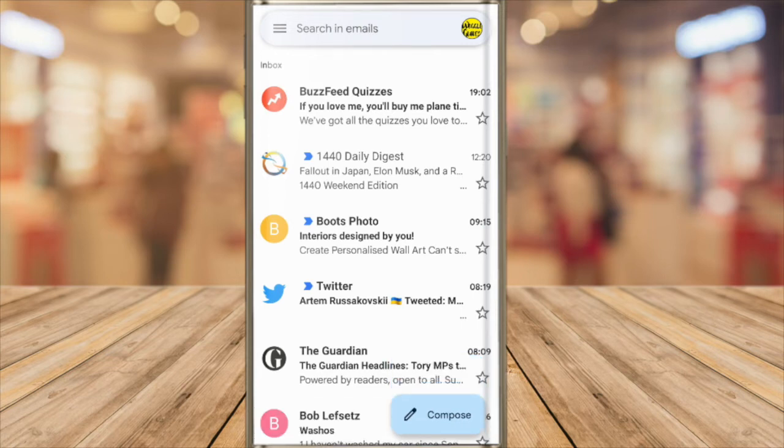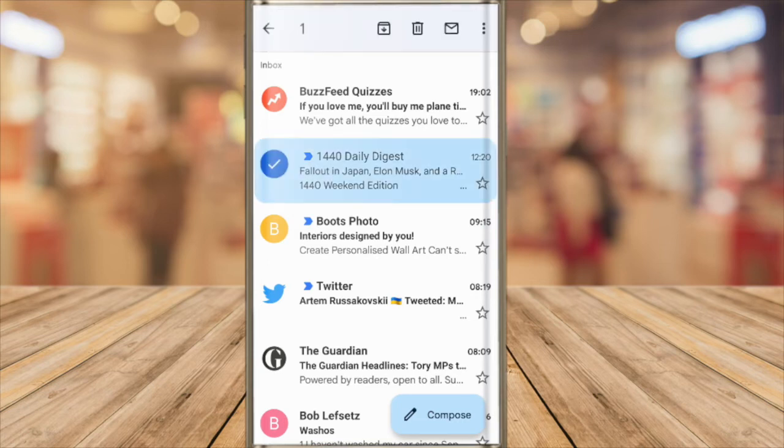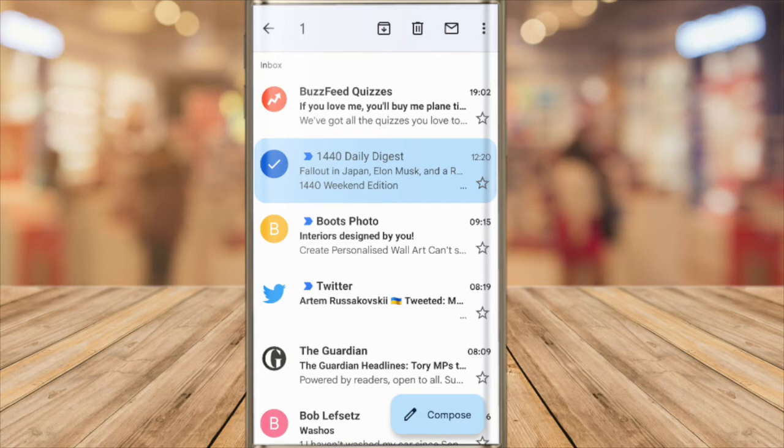To do that all you need to do is select an email by tapping and holding the email you want to choose. You'll know that the email has been selected when a blue tick appears on the left hand side of the email row.